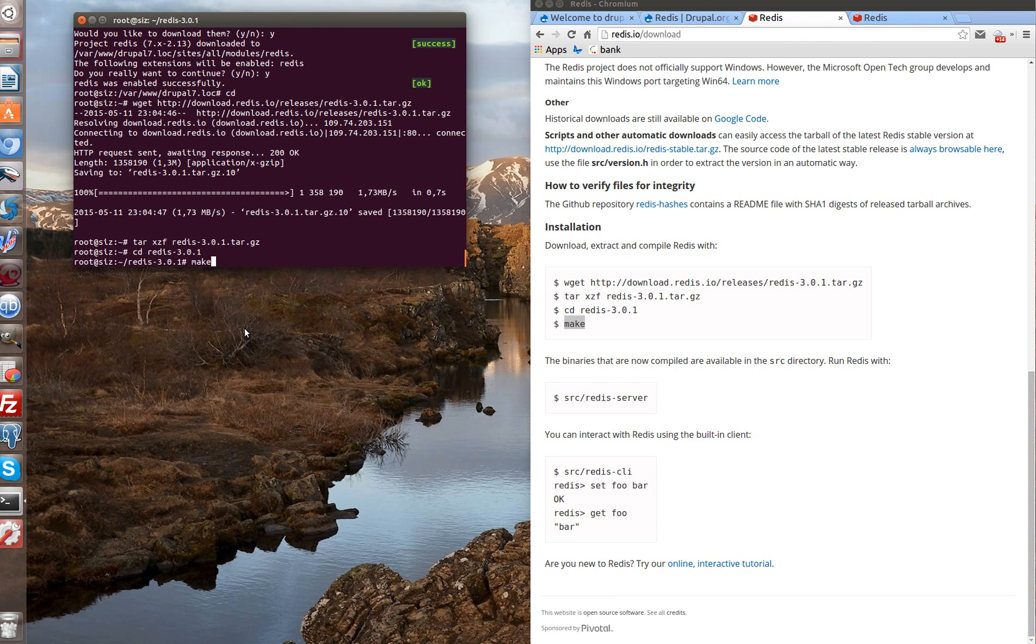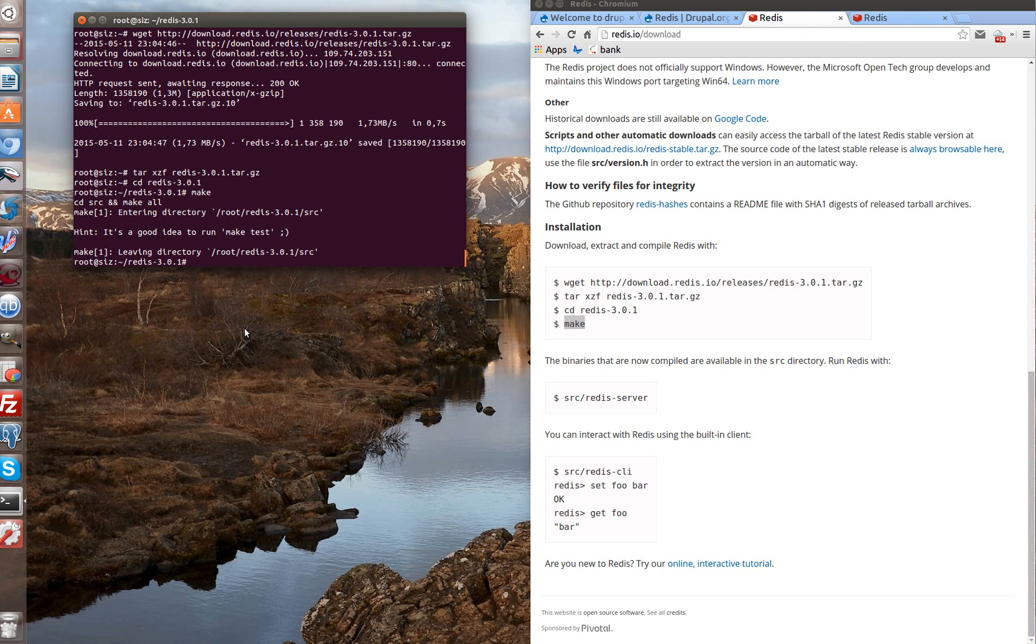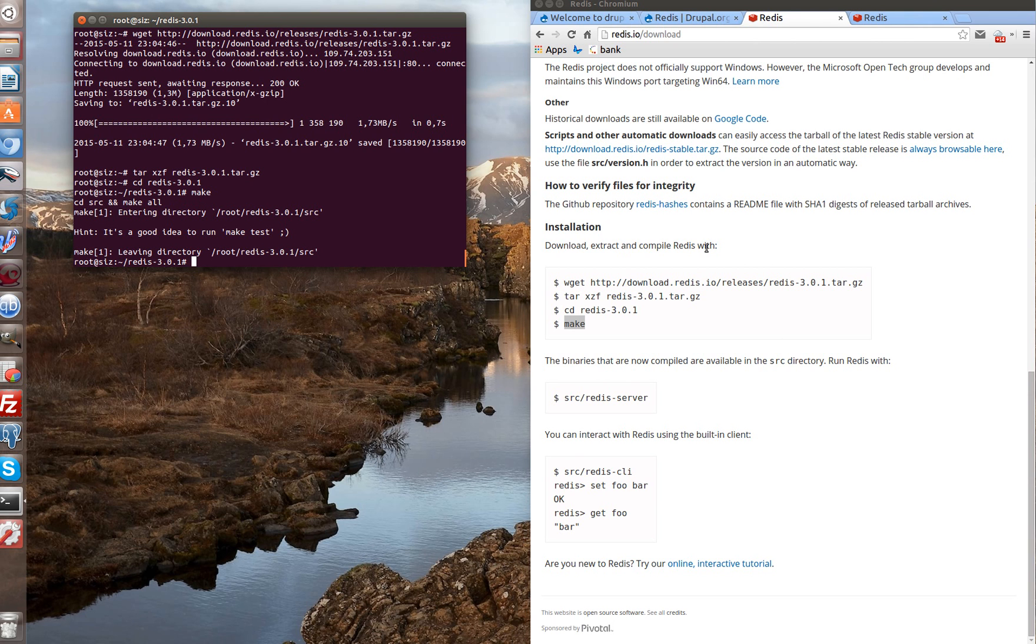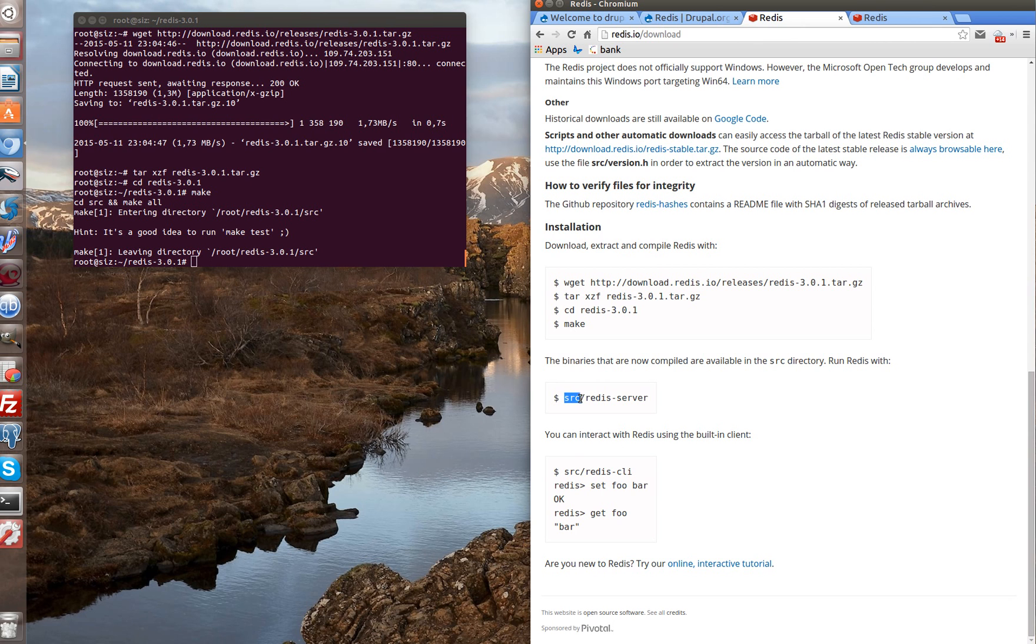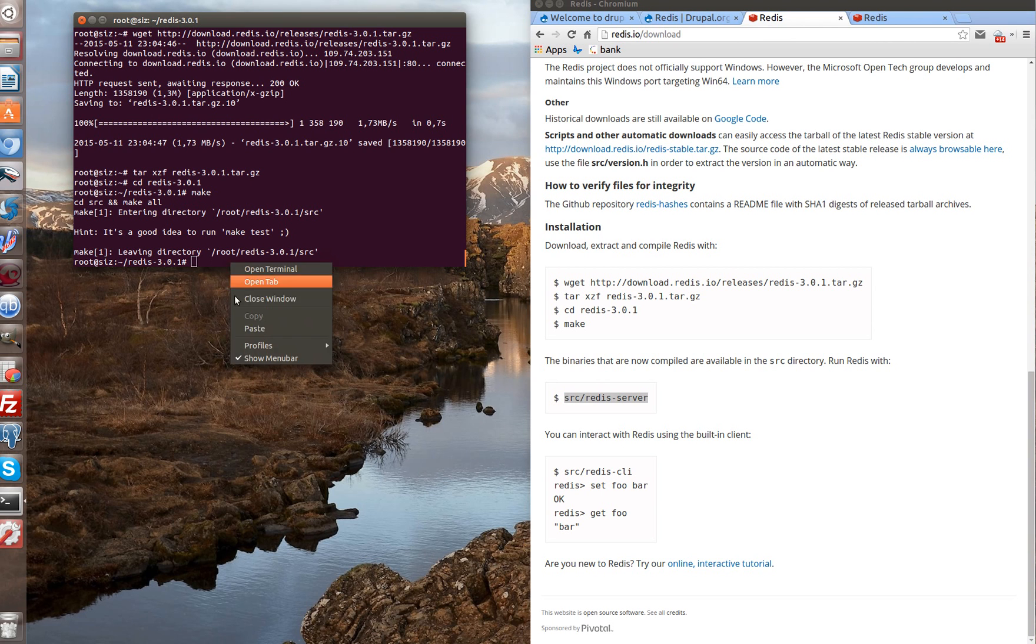In our case it will work rather fast because Redis is already installed on our local machine, but in general it's only four command lines we need to install Redis. After installation let's start Redis server. For it there is a simple command src redis server. Paste it into the console and enter.